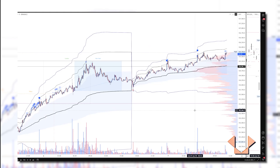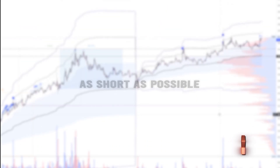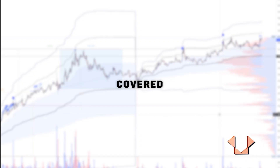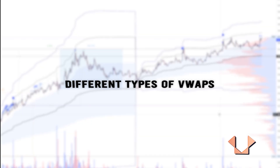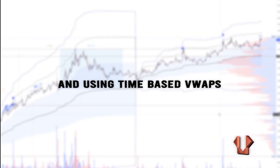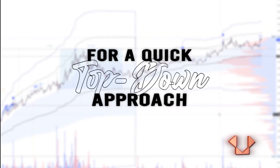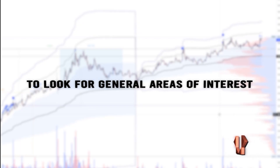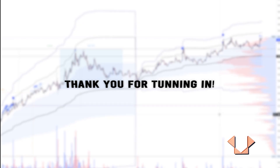That covers a quick top-down approach example. We covered a brief primer on VWAPs, the different types, and using time-based VWAPs for a quick top-down scan. Using this with context and confluence, you can determine which side is in control, formulate bias for your trades, and identify general areas of interest. Feel free to drop feedback and let me know what else you'd like to see. Thanks for tuning in — make sure to subscribe and we'll see you in the next one.